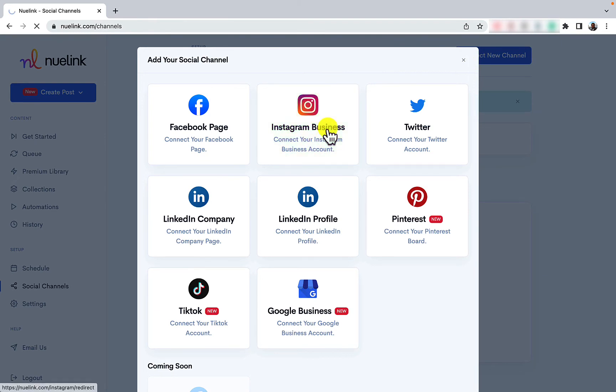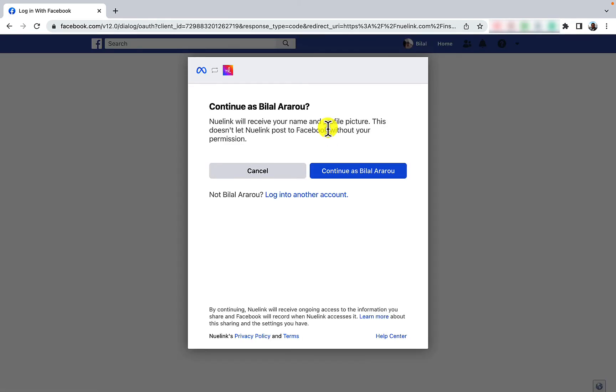One important thing to consider here, make sure your Instagram is an Instagram business account and it's linked to a Facebook page. This is required by Facebook to allow us to post on your Instagram page.